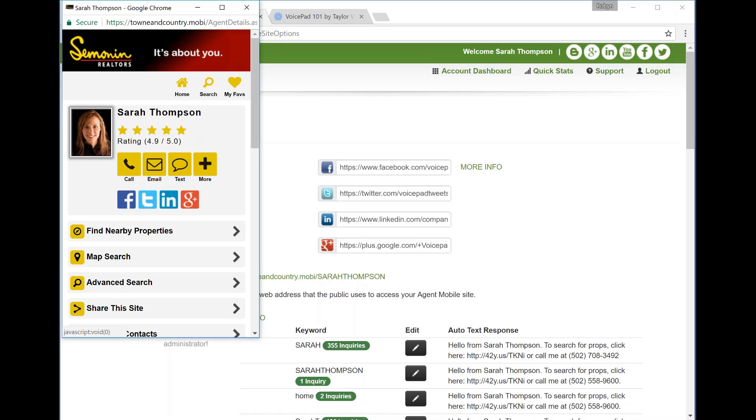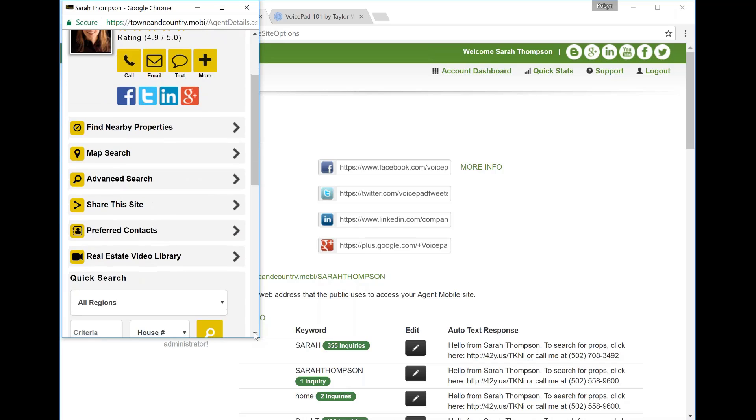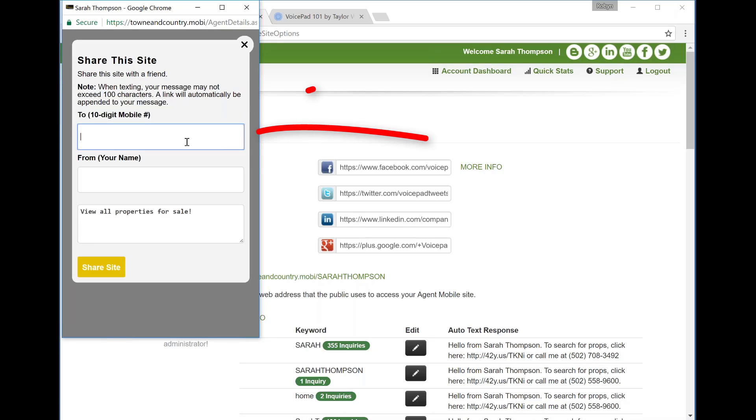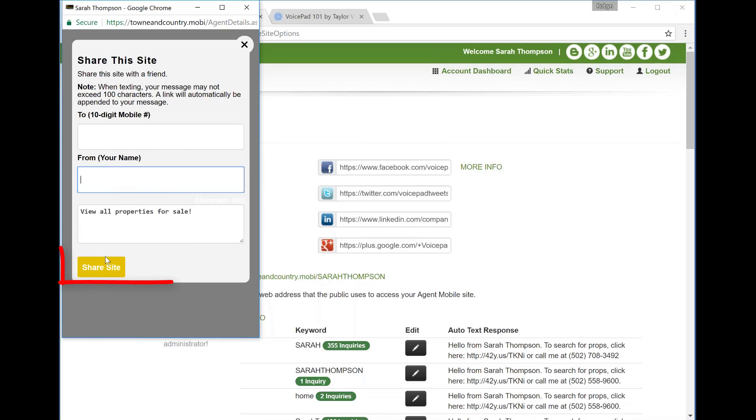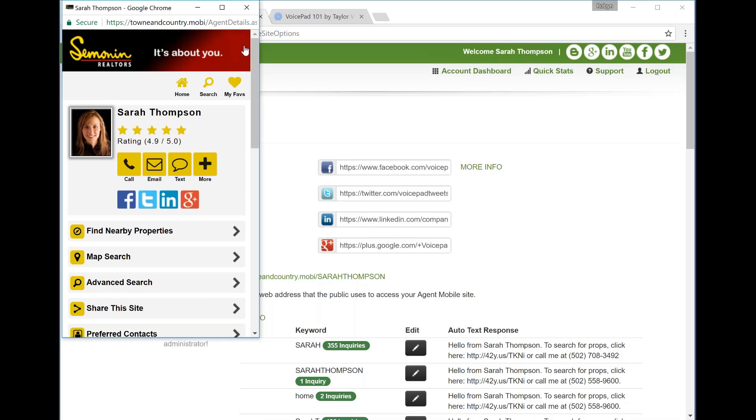So let's talk about getting this site on your phone. There's a couple different options. If you are following along on your computer and you have your mobile site pulled up, hit the down button until you see Share this Site. Click on Share this Site. Share to Mobile Phone. Enter in your phone number and your name, then hit Share this Site. This is exactly what you're going to do to share your site with your buyers and today we're doing this to get your site on your phone. What this does is it sends you a text message with a link to your mobile site. So from here you can follow along with the link you just sent yourself.